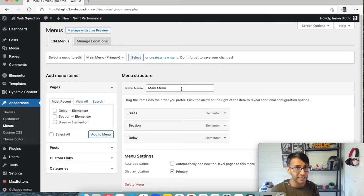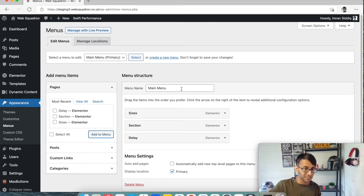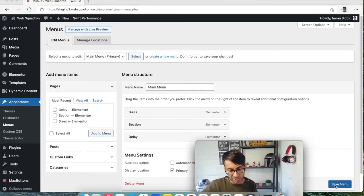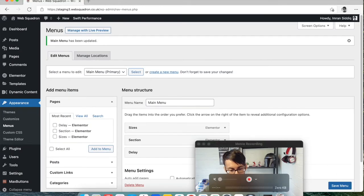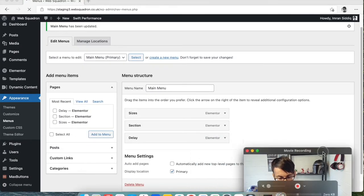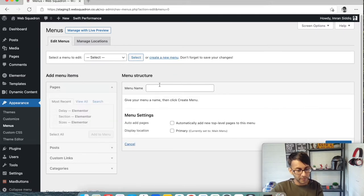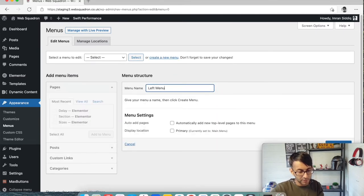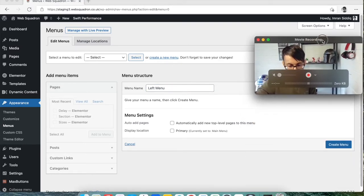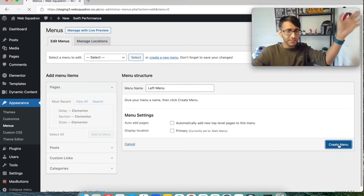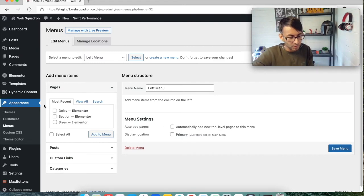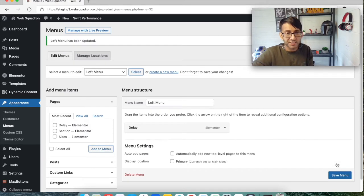We keep that for the mobile. For the section which will be visible on the desktop, we want it separated. So let me save that. I'm going to create a new menu and I'm just going to call this left menu. Create, save menu, excellent.